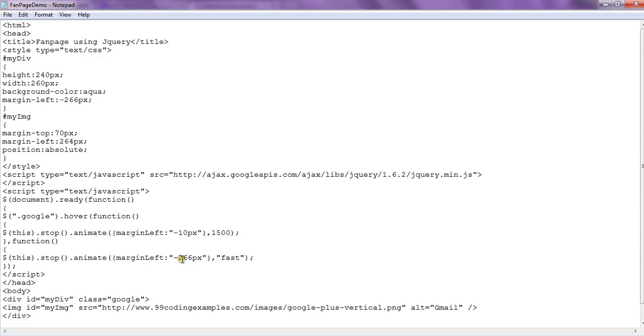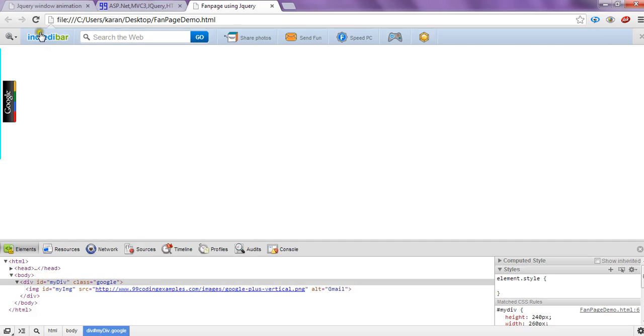So this is basically the work of jQuery. Now let's see how it works.